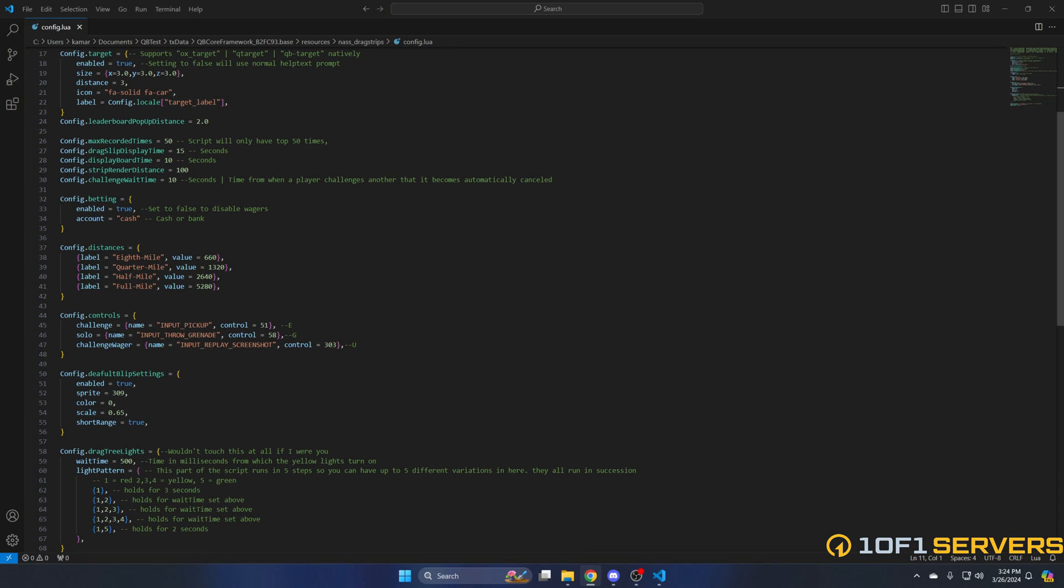The next section is for betting or wagering. You can enable or disable it and choose where the money comes from, either bank or cash. Then you have the distances. As I mentioned before, there are four distances to choose from.